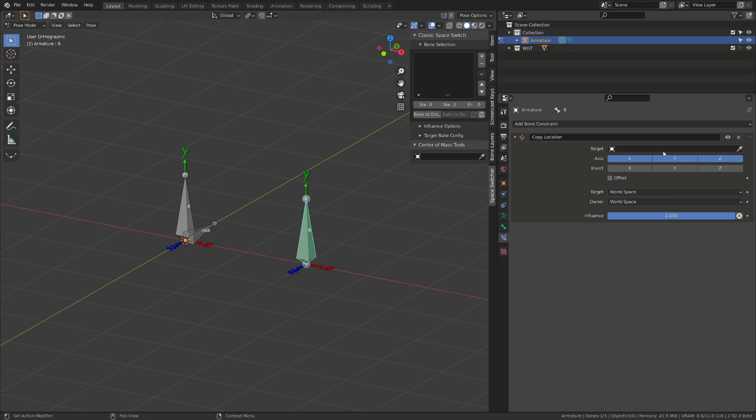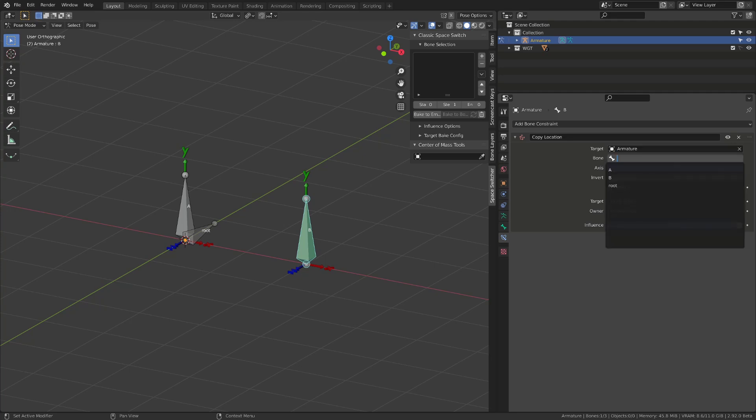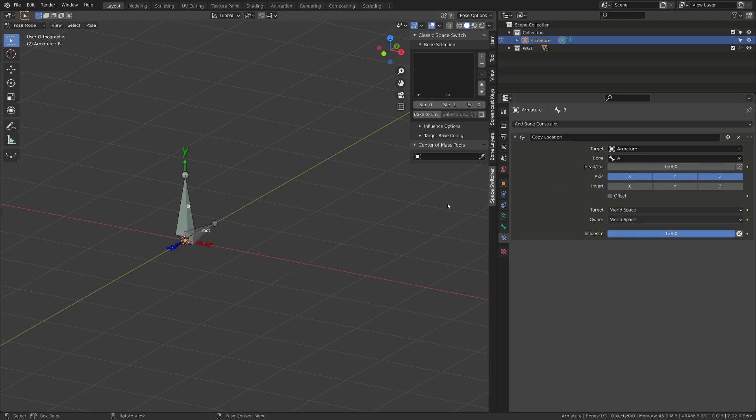I've just added a copy location constraint to the bone B. We now need to define a target. So we will source our armature object and inside this object, the bone A. The target defines the bone constraining and the owner, the current bone, that has the constraint or that is constrained.